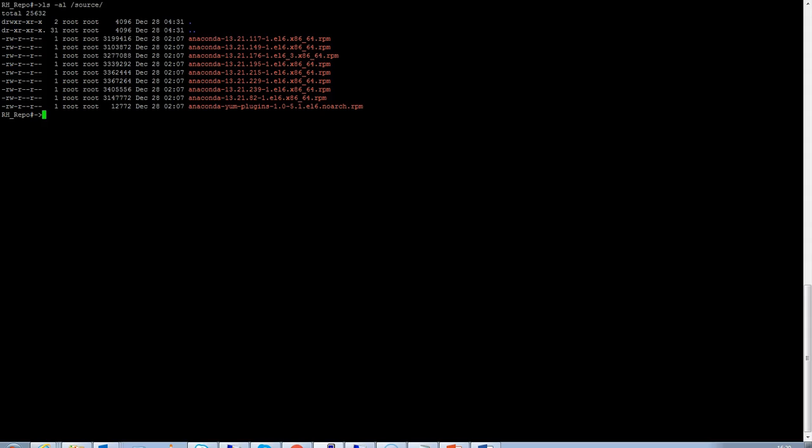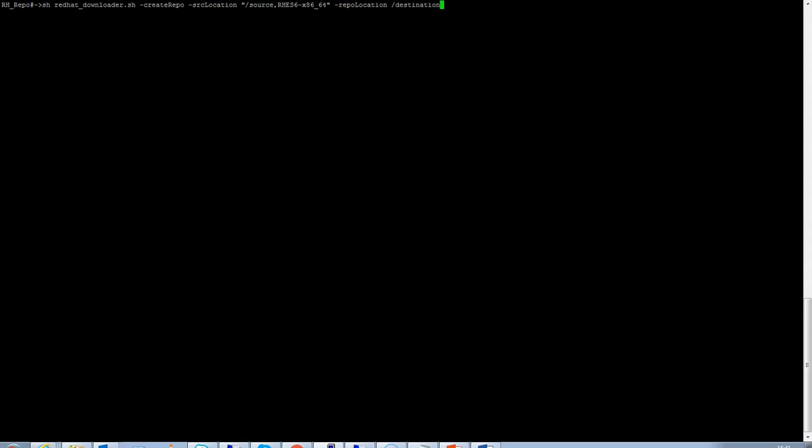Let's execute the command. This is the command, the redhat downloader dot asset script, followed by the create repo flag, followed by the source location flag, where I have mentioned the source location and the OS and the architecture of the RPMs, and the repo location is where the RPMs would be copied. Slash destination is the repo location, which I have selected in this case.